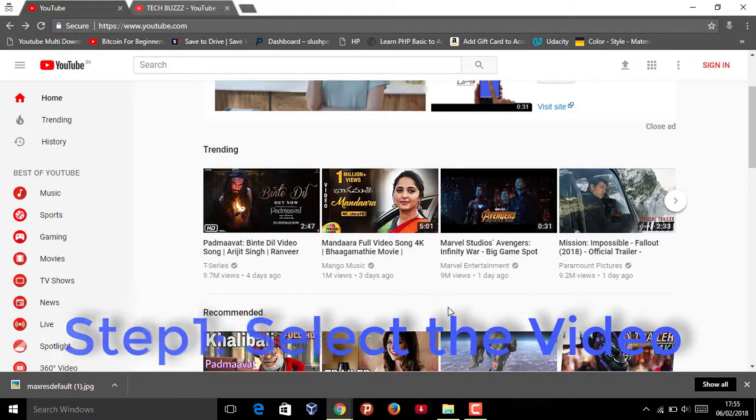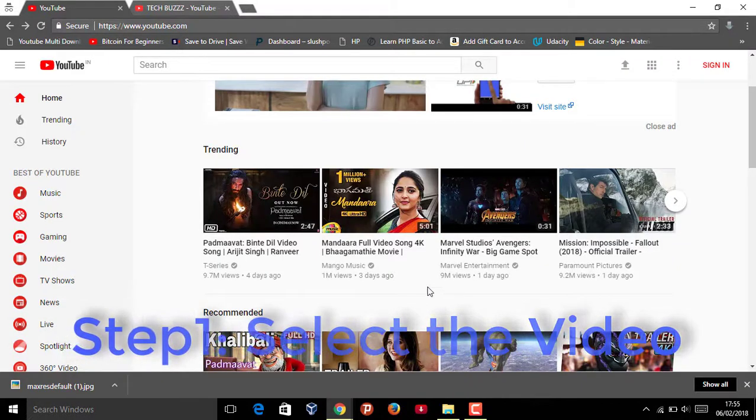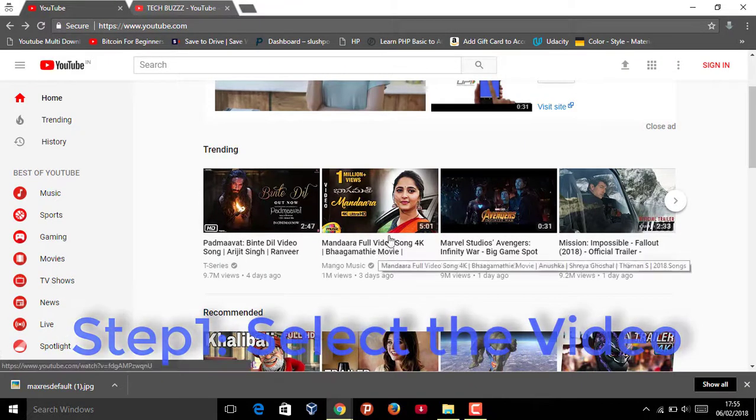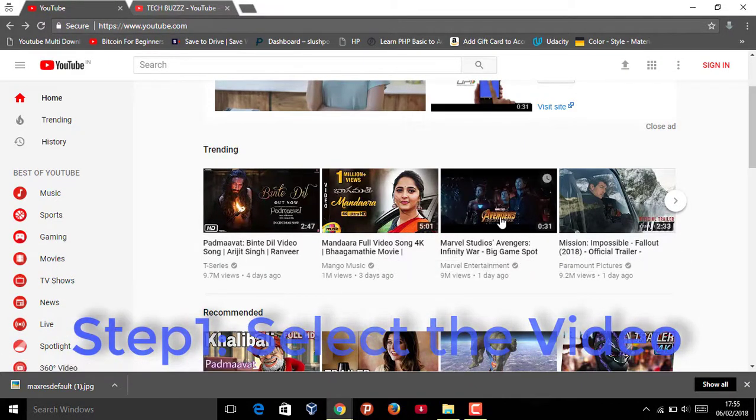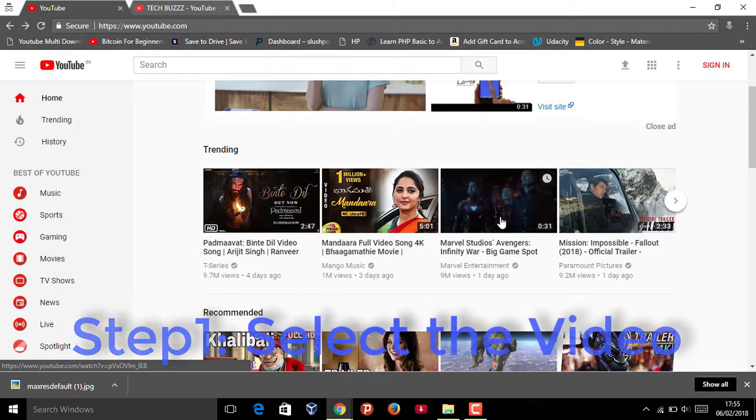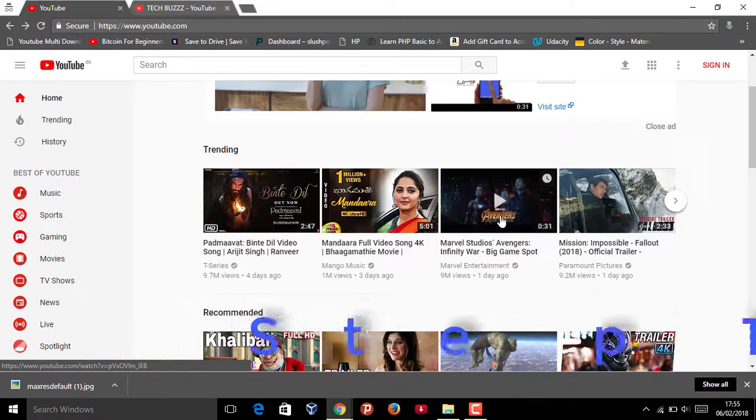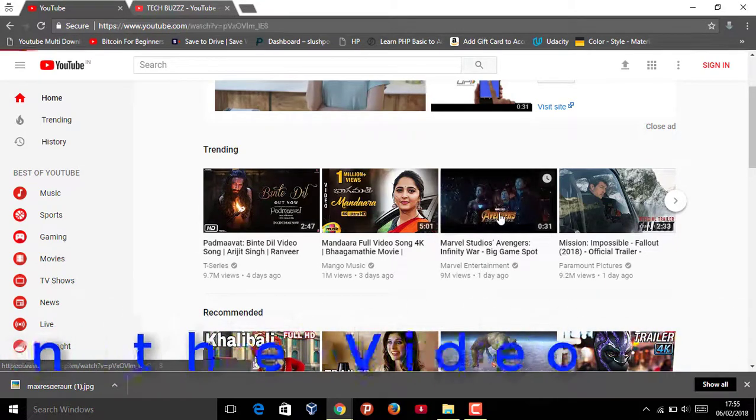Step one: First, select the video that you want. I want the thumbnail of this video. Step two: Open the video.